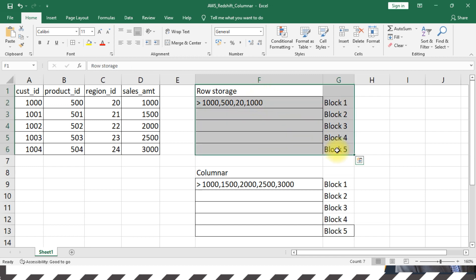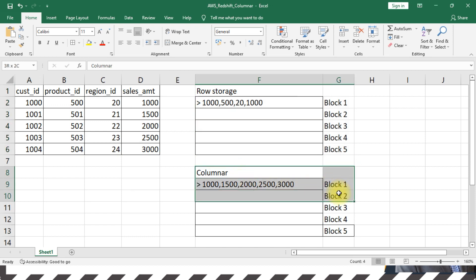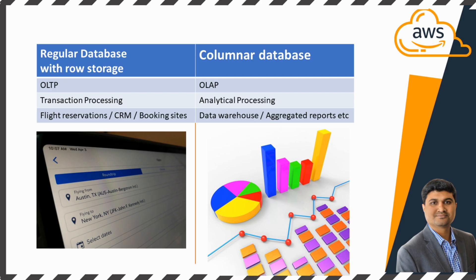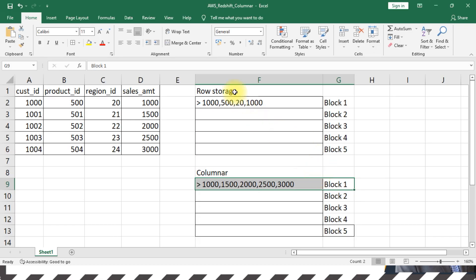But in case of columnar, it is more suitable for analytical processing, such as if you have a data warehouse or any decision-making system. In those areas, columnar storage makes sense. And since it has columnar storage, the data retrieval and aggregation or any group by activities would be much faster when compared to row storage.